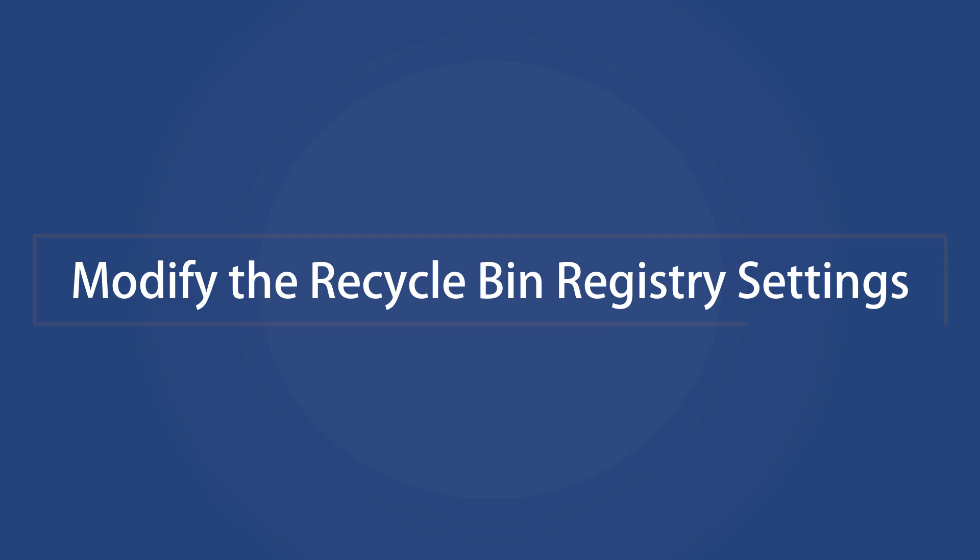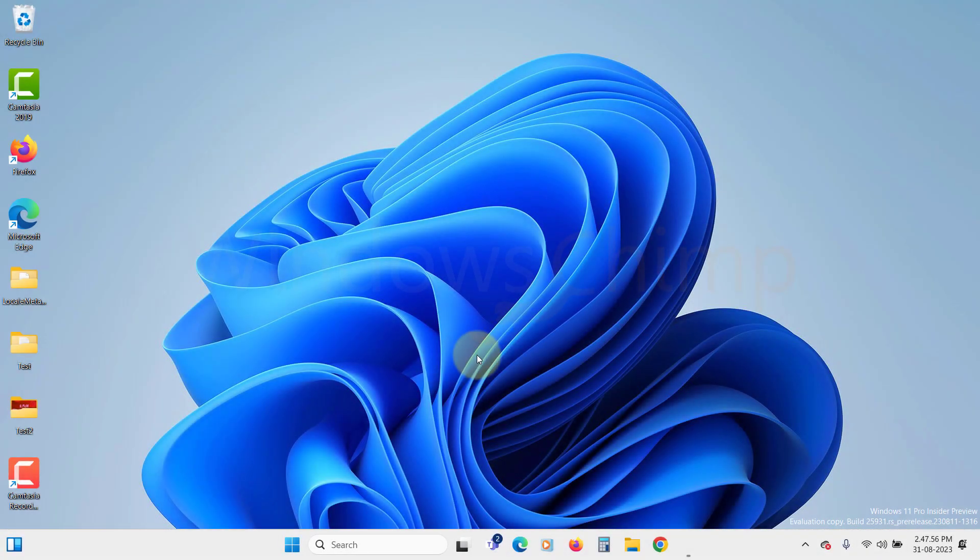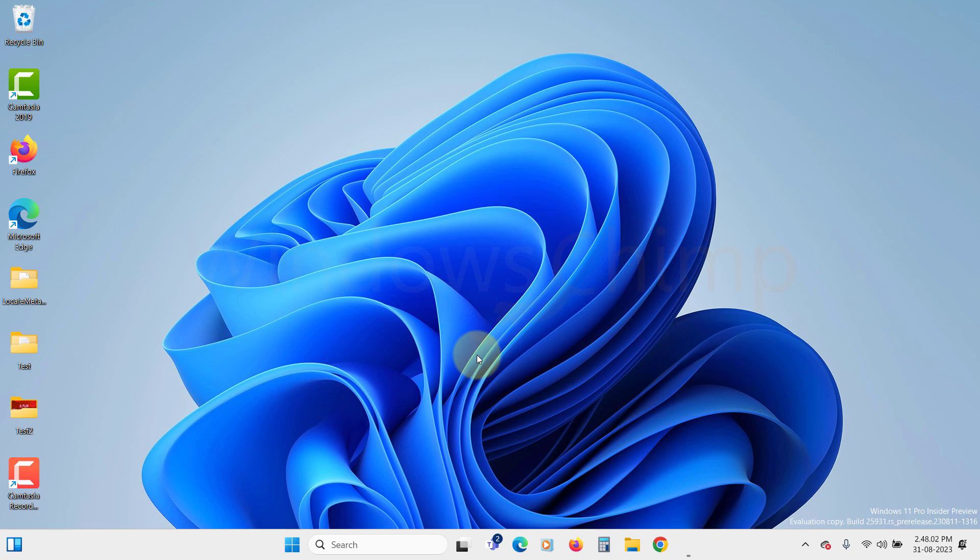Modify the Recycle Bin registry settings. Another way to resolve and restore the grayed out Recycle Bin icon in the Desktop settings is via the Windows registry. You can modify the registry entry value responsible for the settings and configurations of Recycle Bin to restore the functionality.